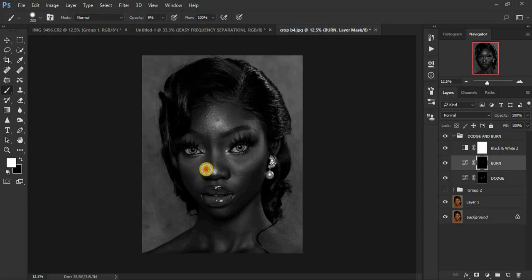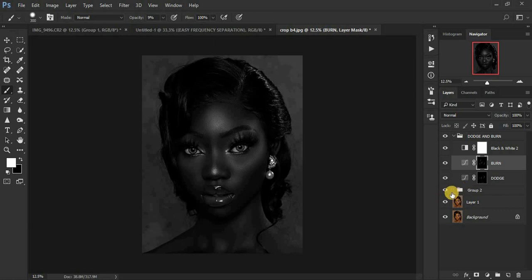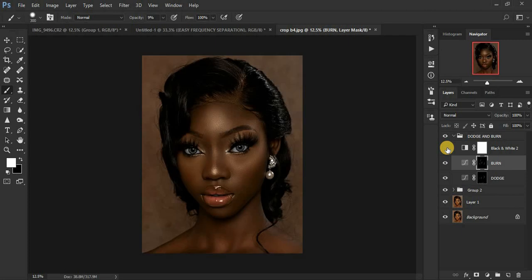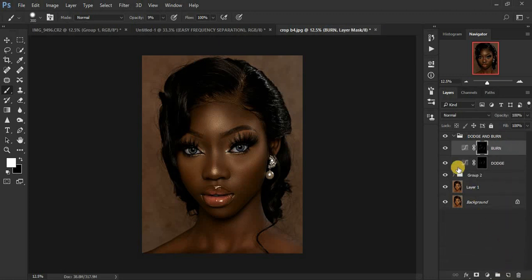When you do retouching with frequency separation it can darken your image, so this is the reason you have to do your dodging and burning after the frequency separation. Just paint over the shadows because we want to bring back the shape of the nose. We have the cheekbone right here — let's enhance that on this side too. We have a shadow right here — let's enhance that. I think we are done with our dodging and burning.